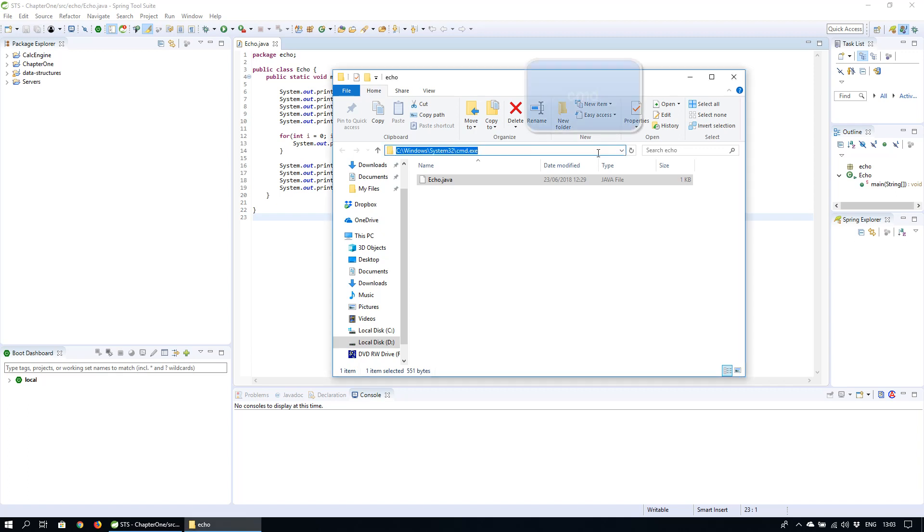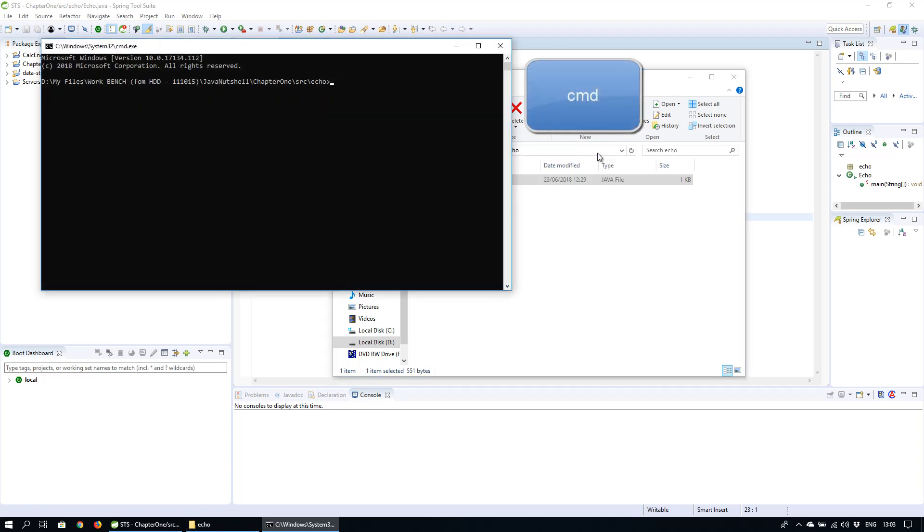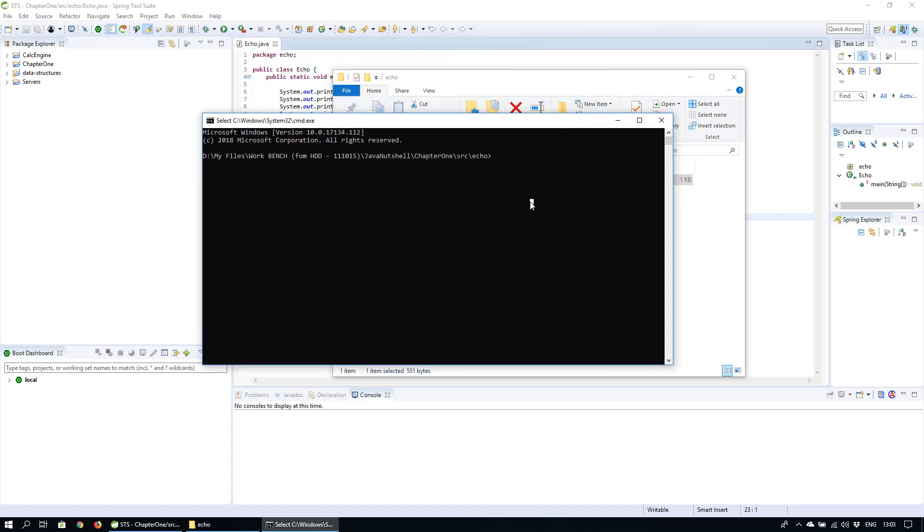Now just click into the navigation field and type in command plus enter which will open up the command prompt in that location.